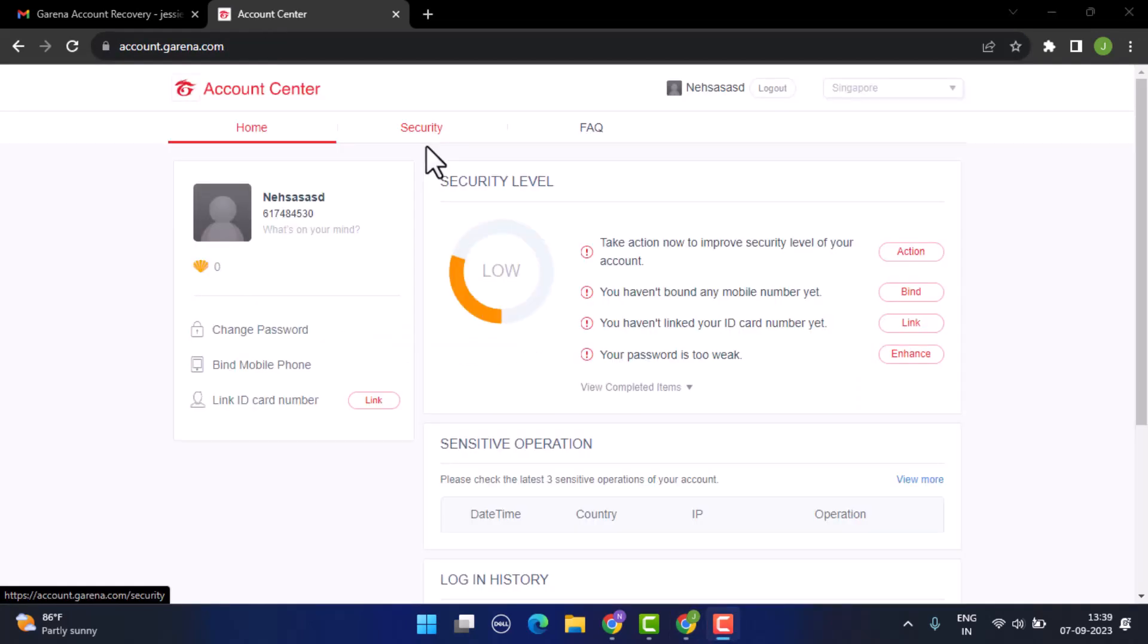On this page you'll be able to see this kind of interface. Unfortunately there's no way to change your username on Garena. When you're registering for a Garena account, the username that you set will be a permanent username, so unfortunately you'll not be able to make changes with this.